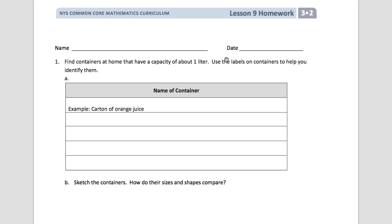Here is lesson nine homework for module two. Today we talked about liters turning into 100 milliliters, then taking 100 milliliters and turning them into 10 milliliters, and taking 10 milliliters and turning it into 1 milliliter.